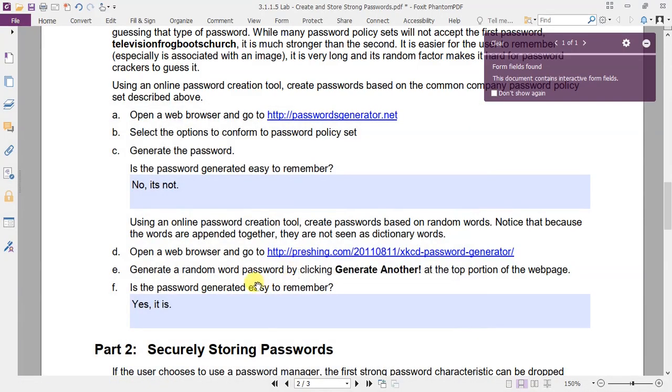Back to the PDF. Is the password generated easy to remember? Then the answer is yes, it is.